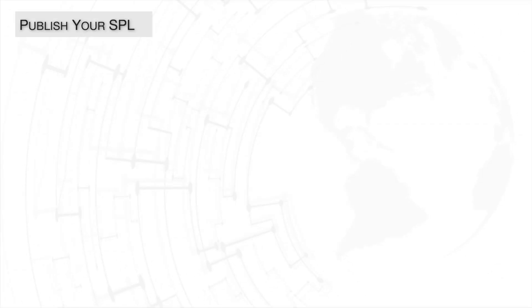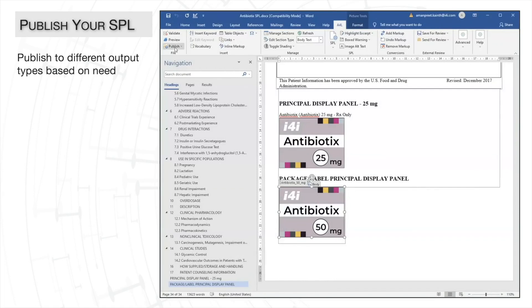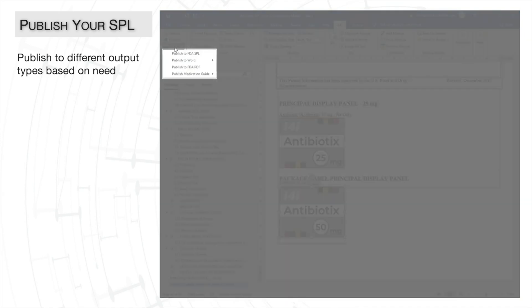So after running the validation, we are now going to publish. With this one document in A4L, we can publish our SPL to several different types of output files. This includes publishing to Word or PDF formats.